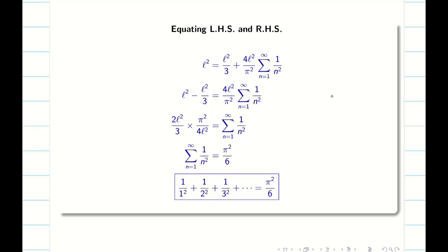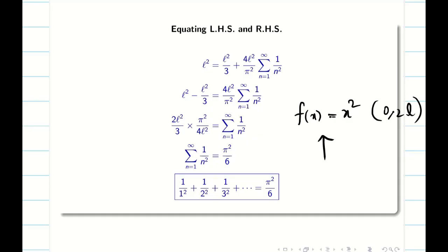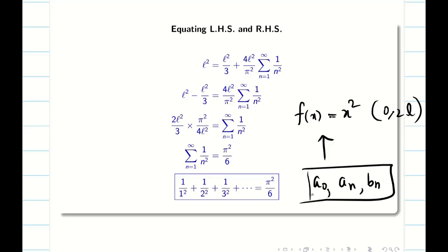Similarly, as a practice problem for you: f(x) = x² on the interval [0, 2L]. This will not satisfy the symmetry property, so you have to find a₀, aₙ, and bₙ in the classical way. I leave this as a practice problem for you. Thank you for watching. Please subscribe to our channel, share with your friends, click like, and if you have any queries, post in the comment box. We are there to help you. See you in the next video. Bye-bye.